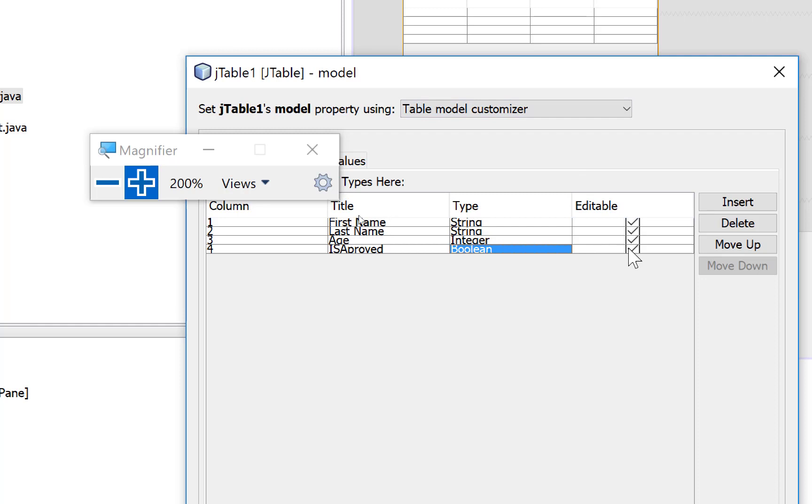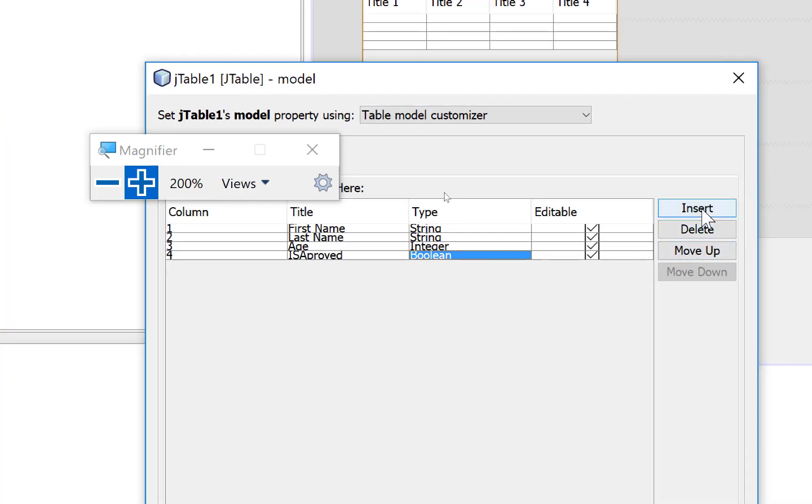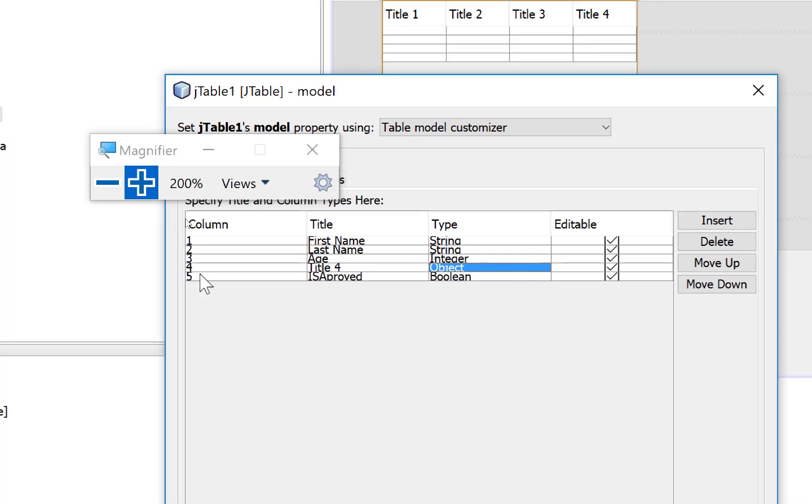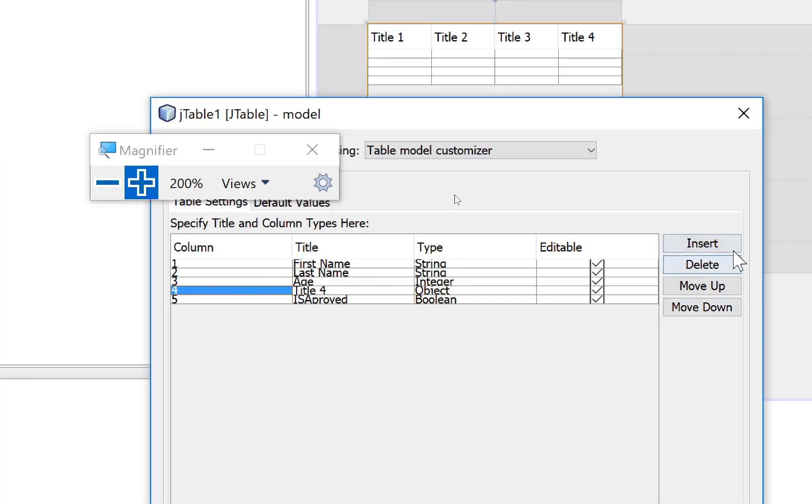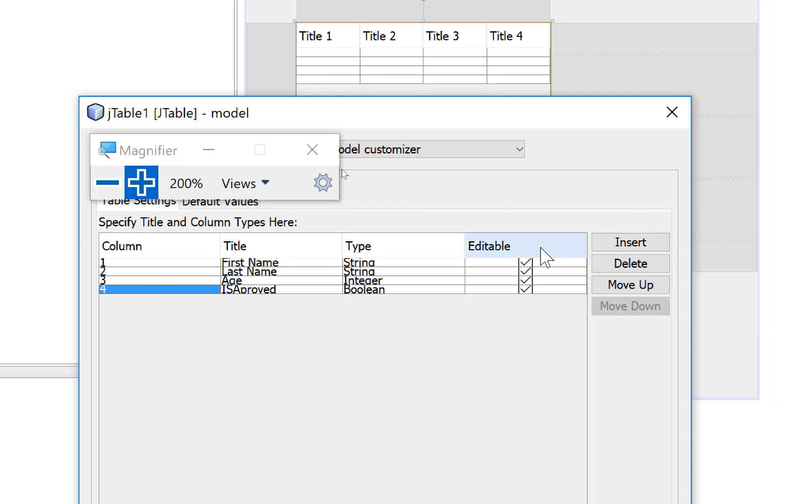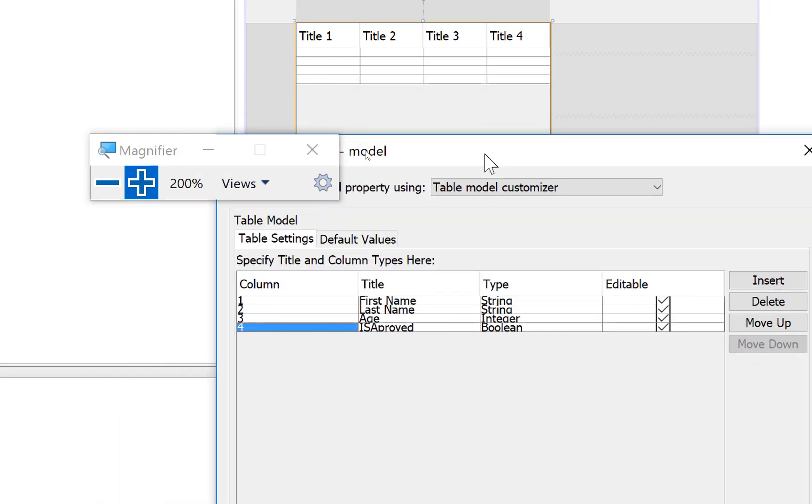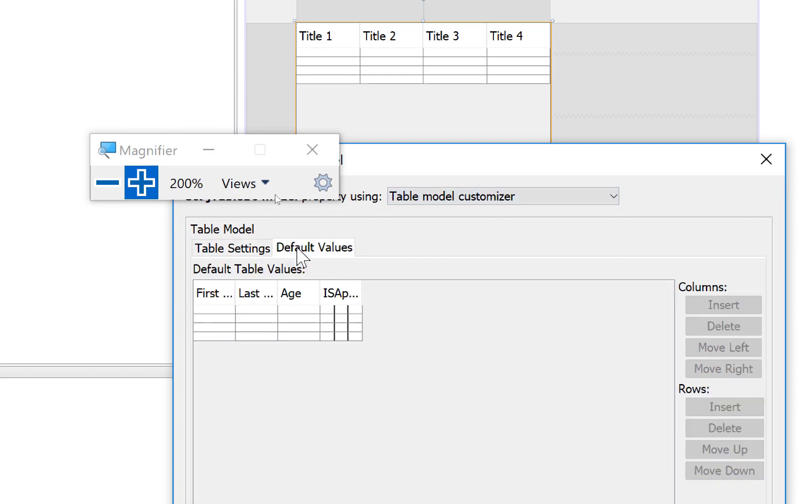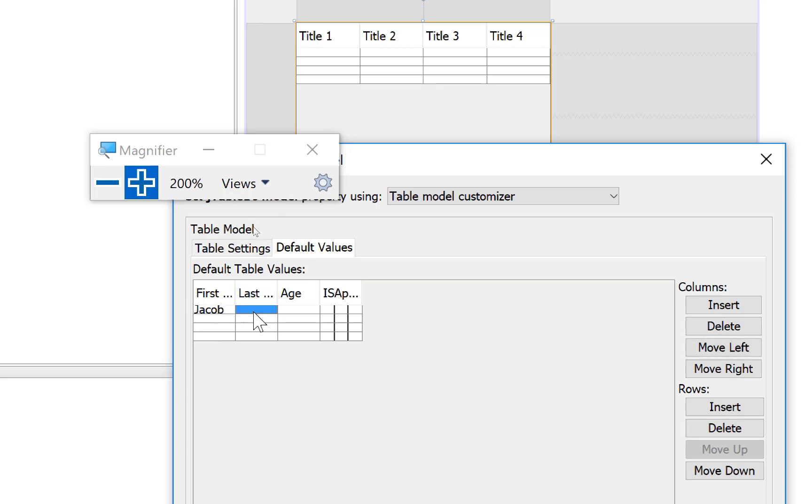These fields are editable, which means when you run this application you can change the data of existing columns. If you want to add another row, click on the insert button. If you want to delete a row, first select the row, then select the column and delete it. You can move up the existing column.